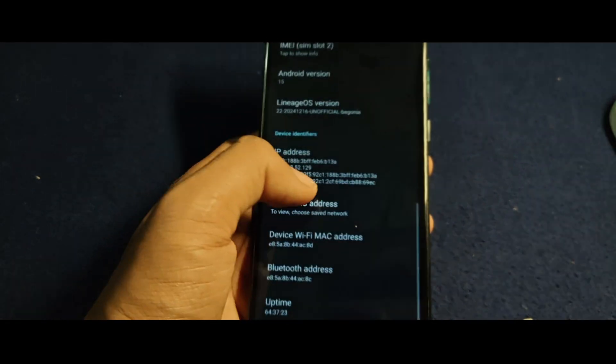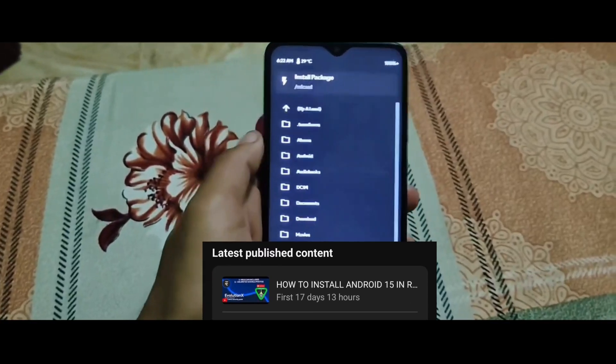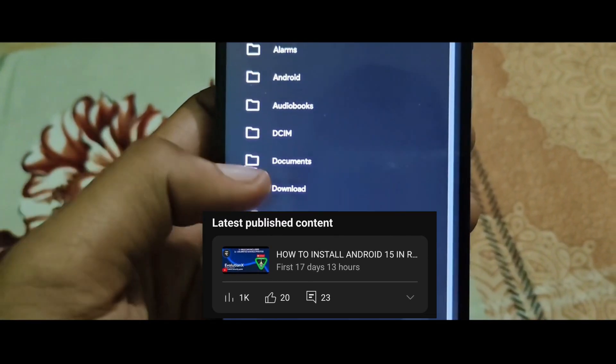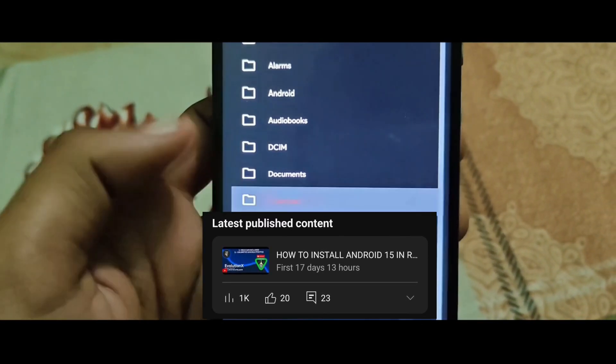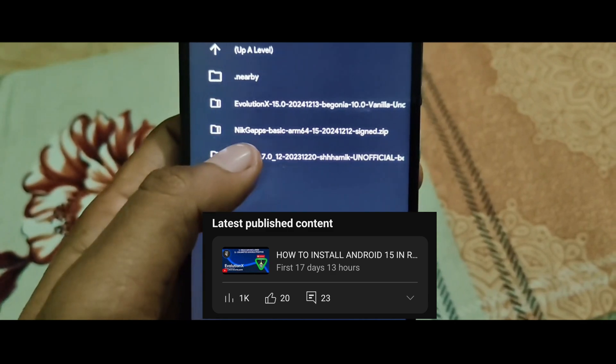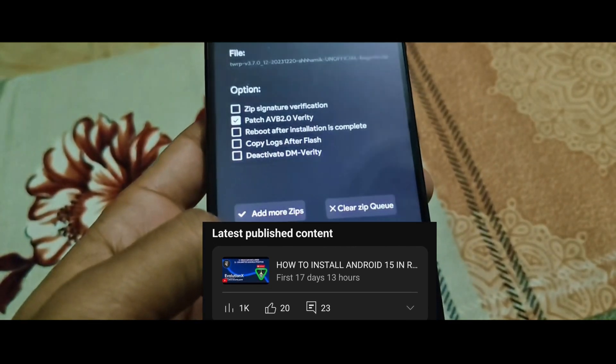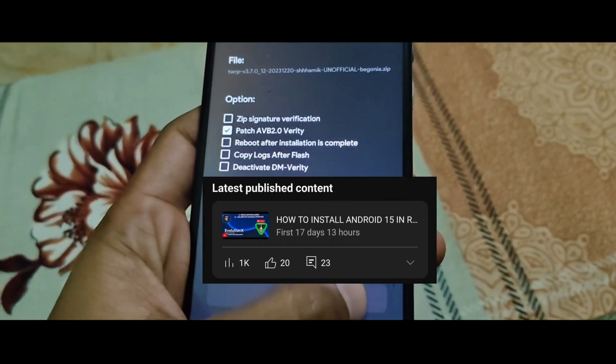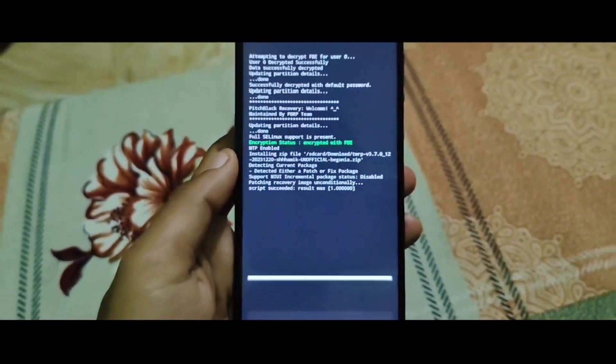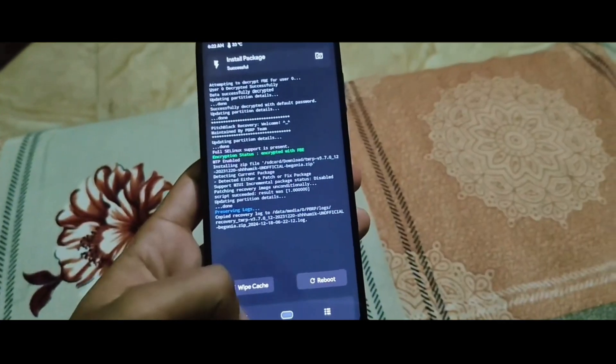Before we dive into the video, in the last video we successfully installed the Evolution X-ROM Android 15 on this device. If you haven't checked that out yet, the video link is in the description box. Now let's move forward with installing the Lineage OS ROM.